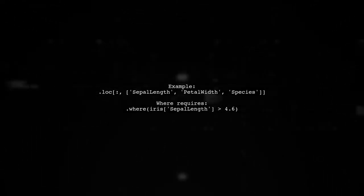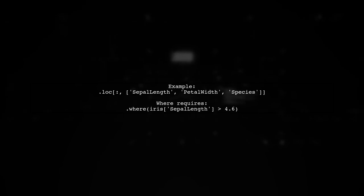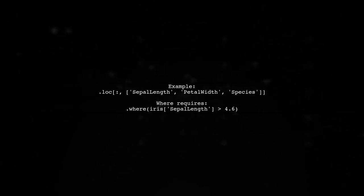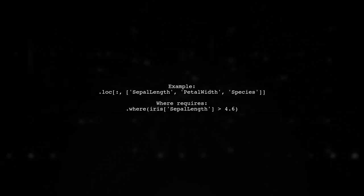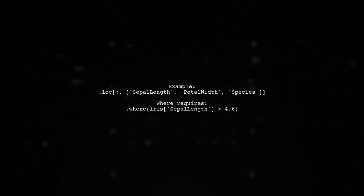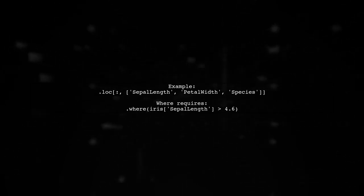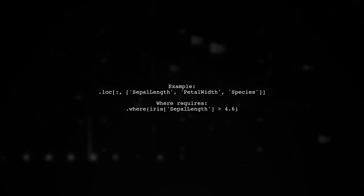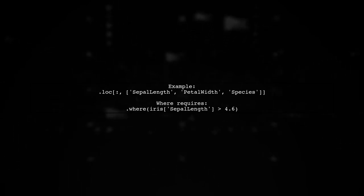For example, when using lock, you can directly reference columns by their names. However, the where method requires explicit data frame references because it needs to operate on an object.